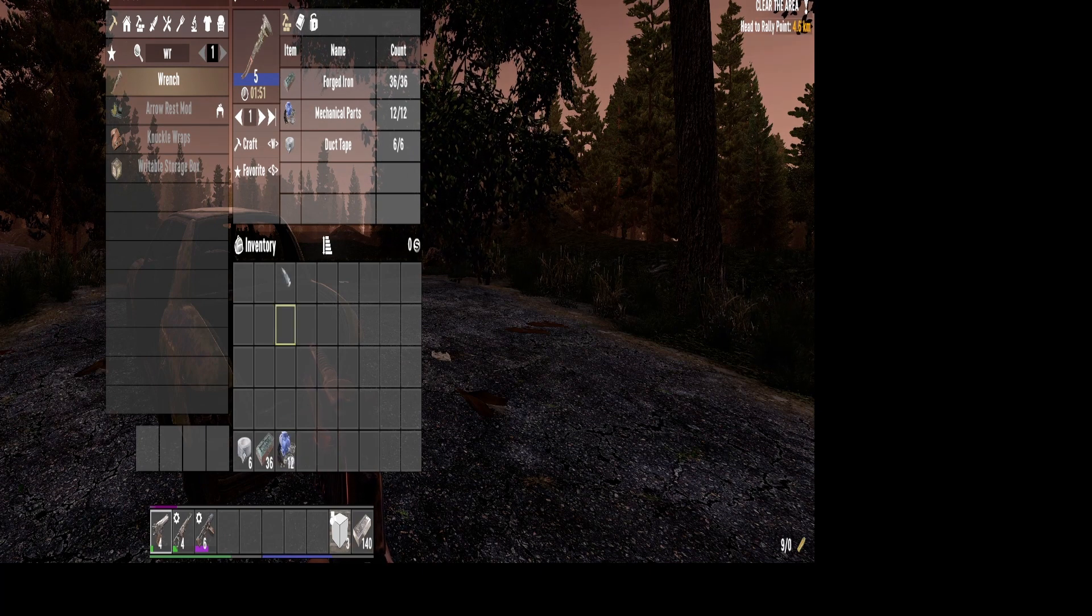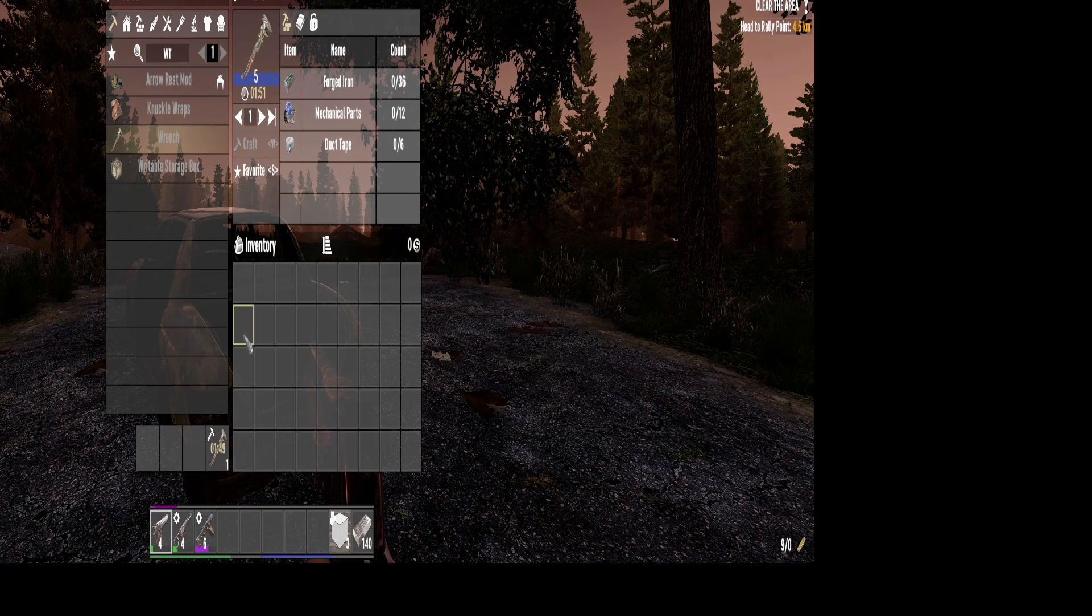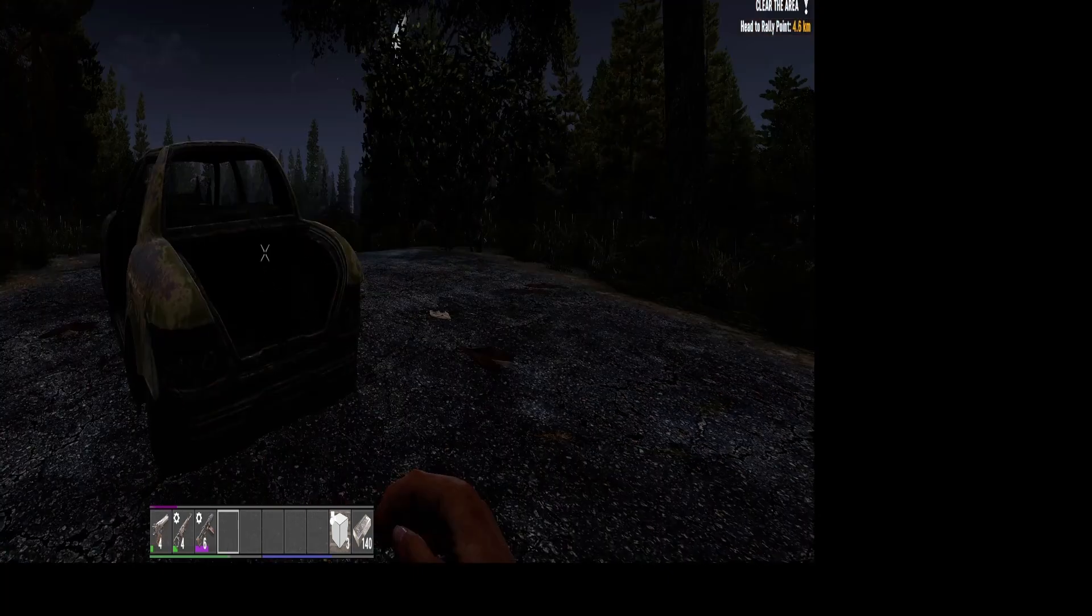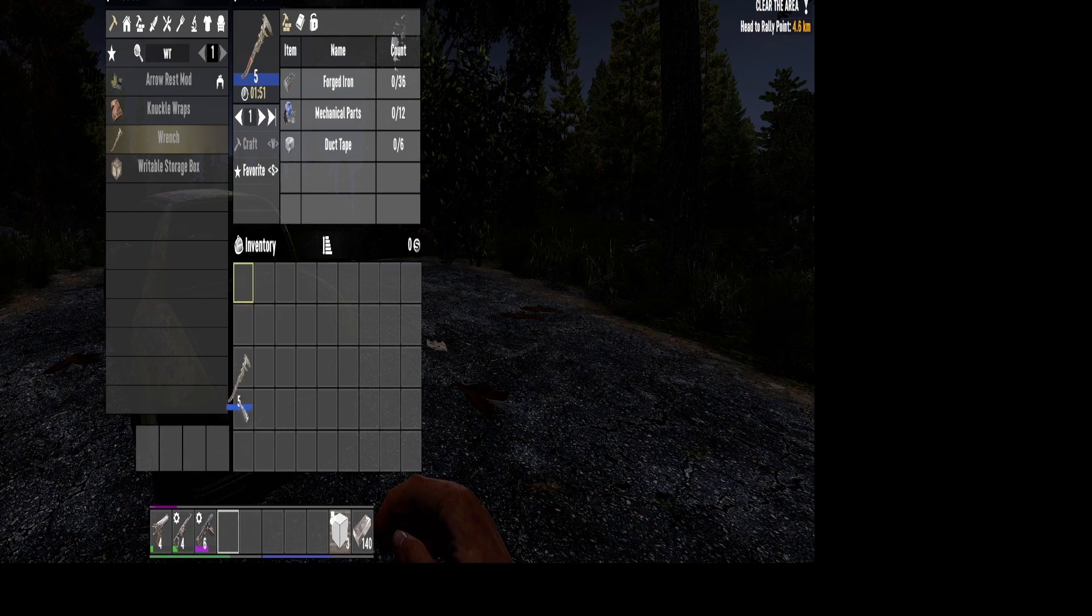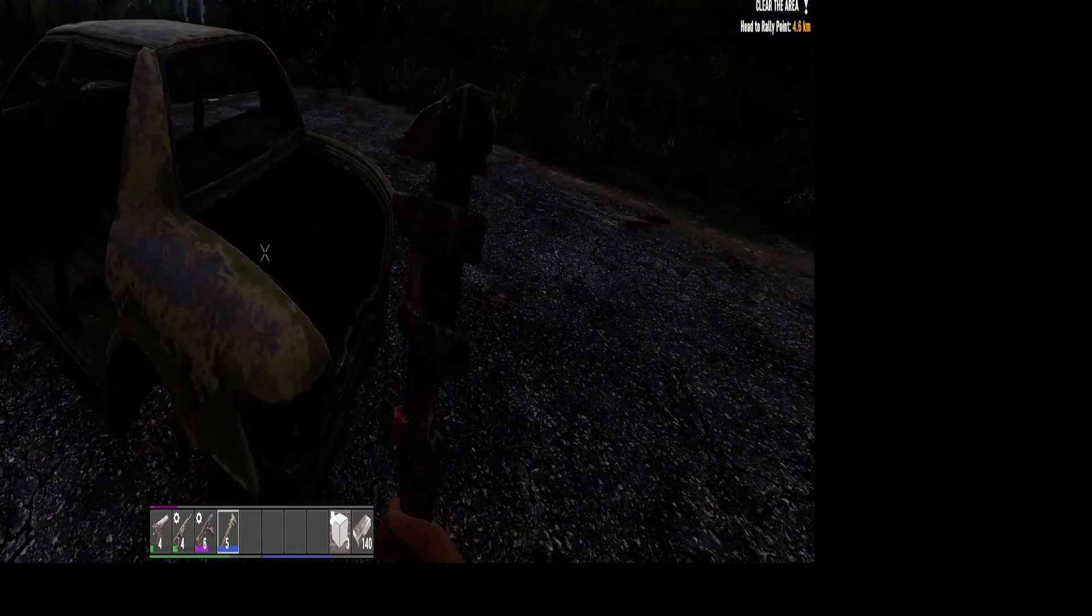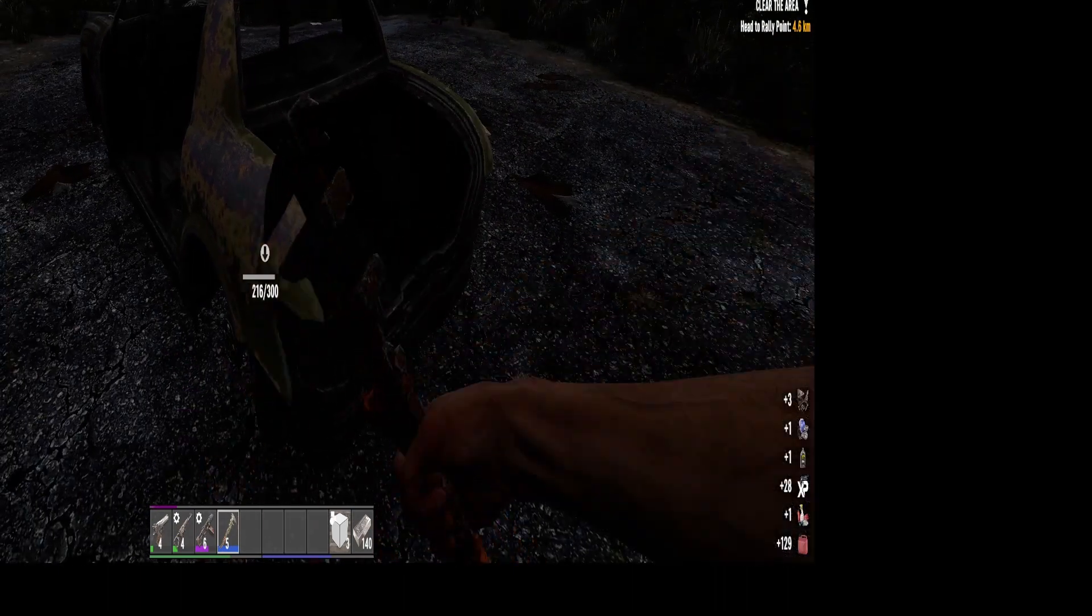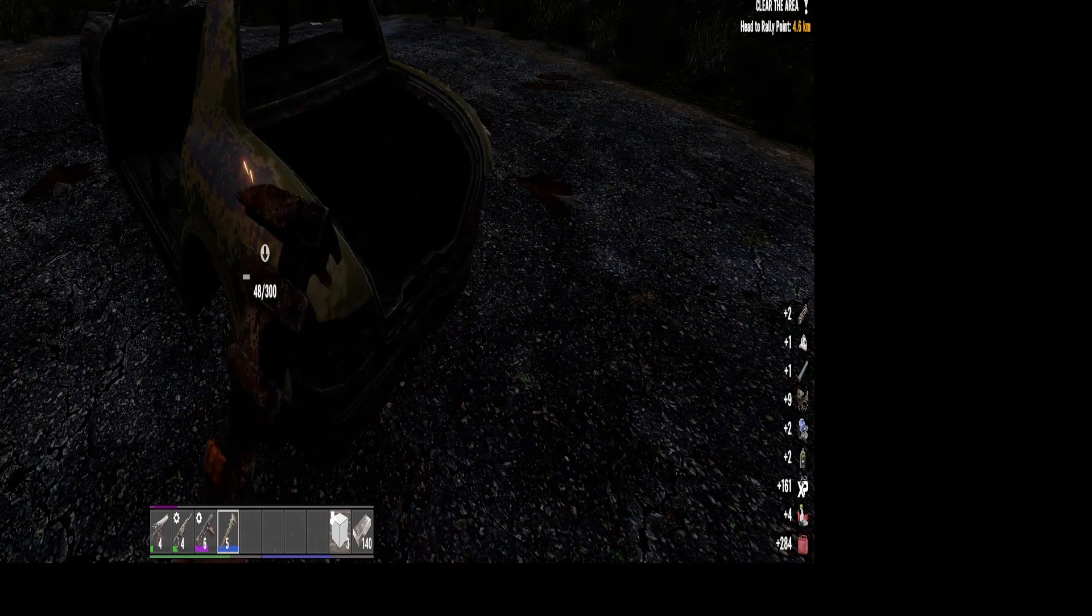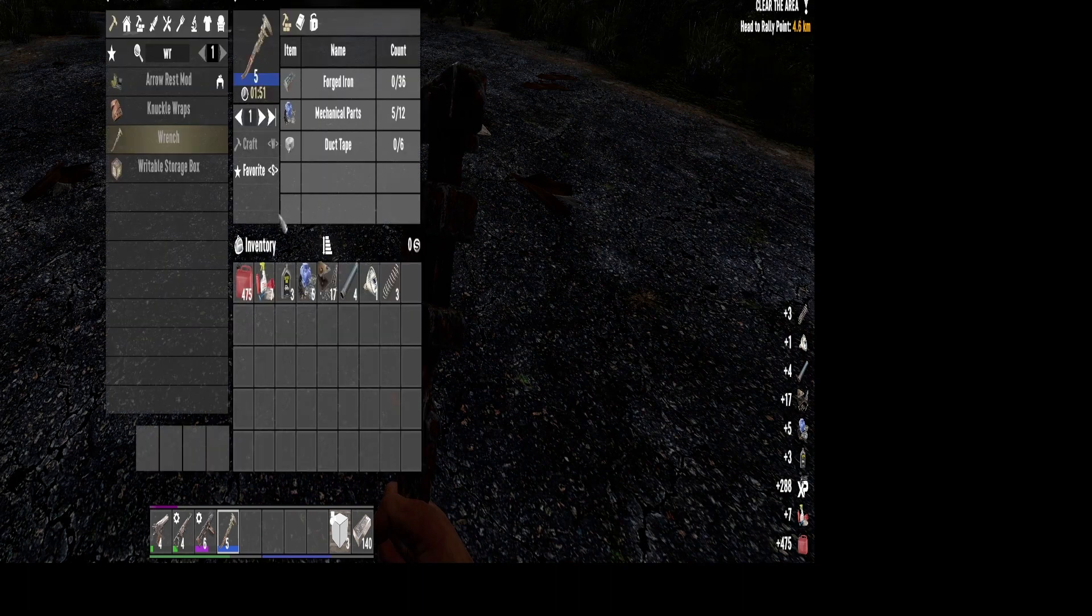But check it out, so we'll go ahead and craft this guy. So we got it crafted up. Now go ahead and grab this, put it down here in our hotbar. And there's a couple things the wrench is great for: getting you some gas, getting those mechanical parts. So the inventory was empty but check it out.